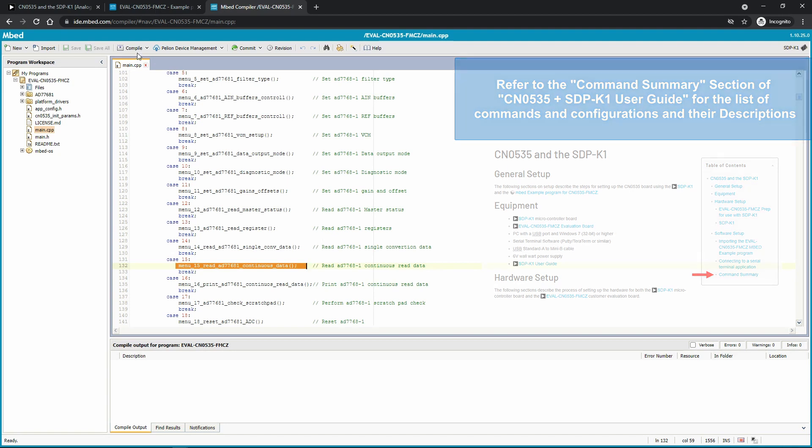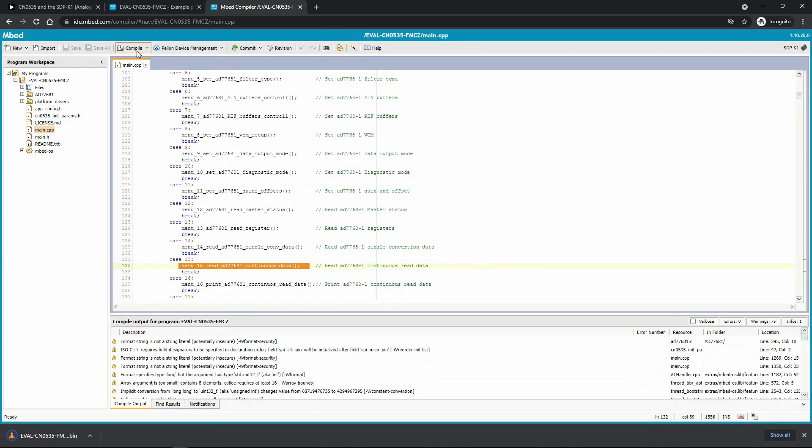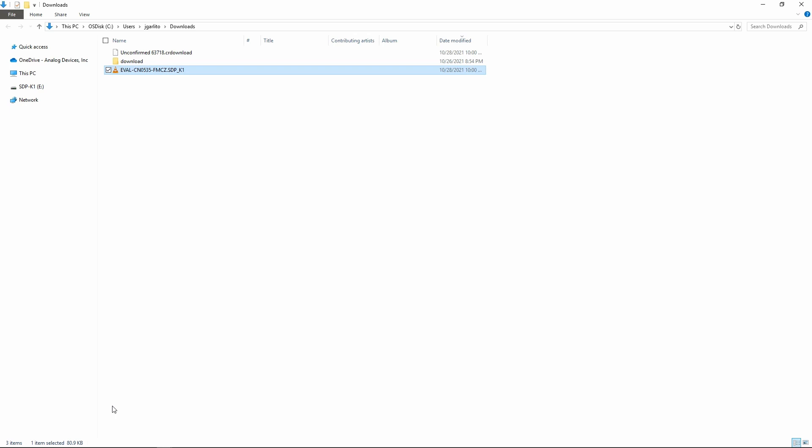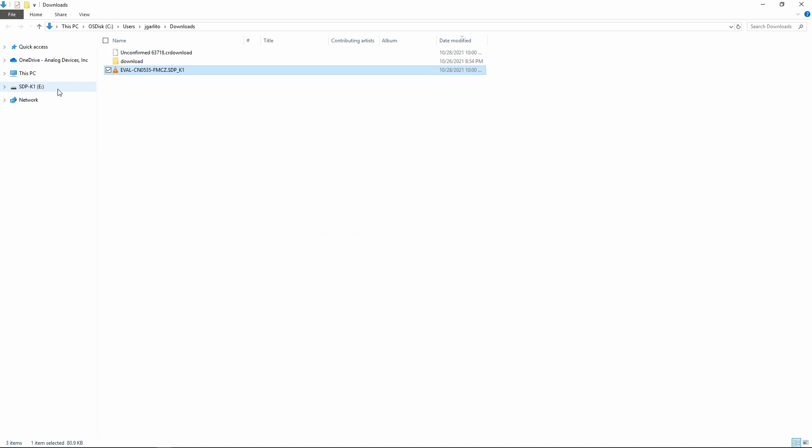Now, if we compile the code, we could extract the binary. And this binary file can be loaded directly to SDP-K1 by dragging and dropping it to the SDP-K1 directory.